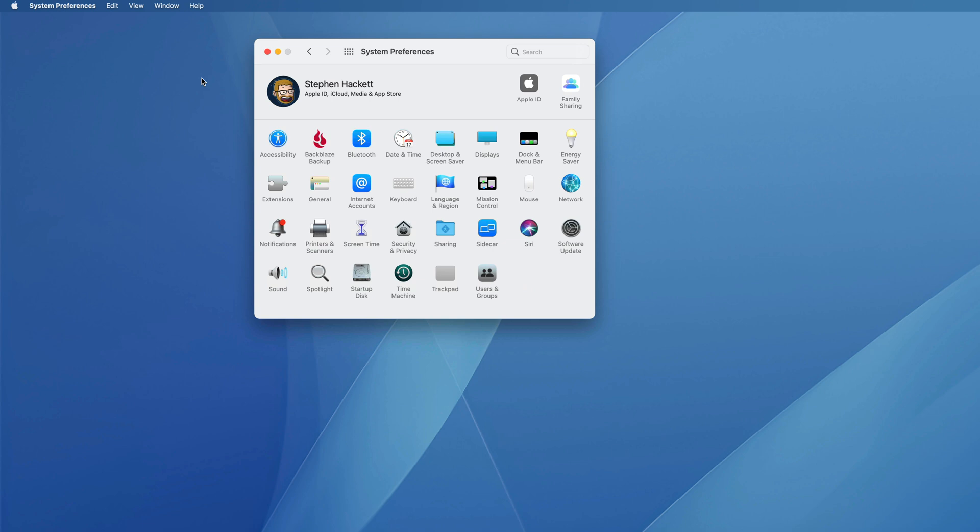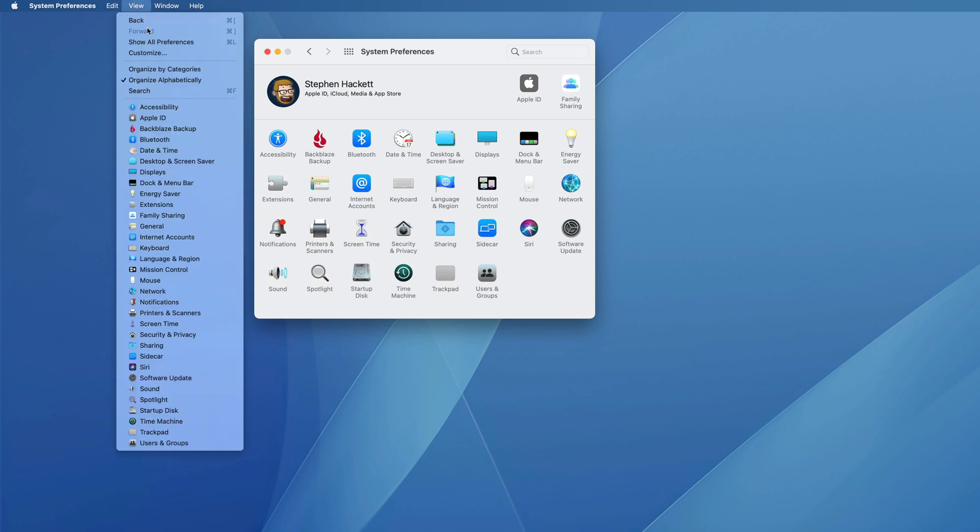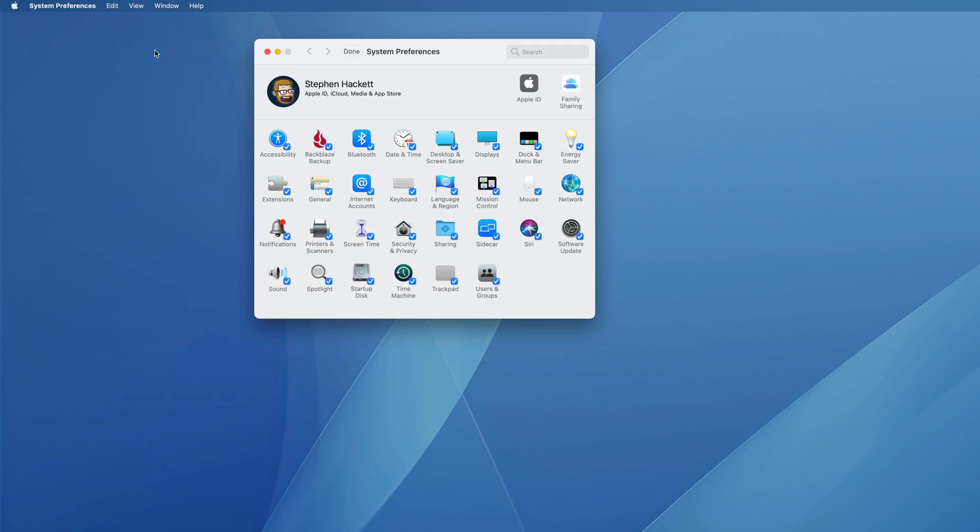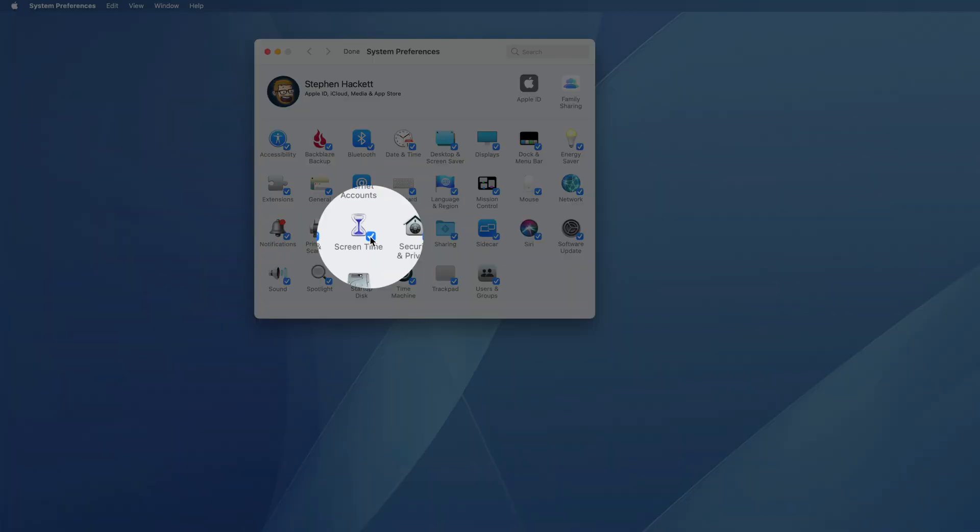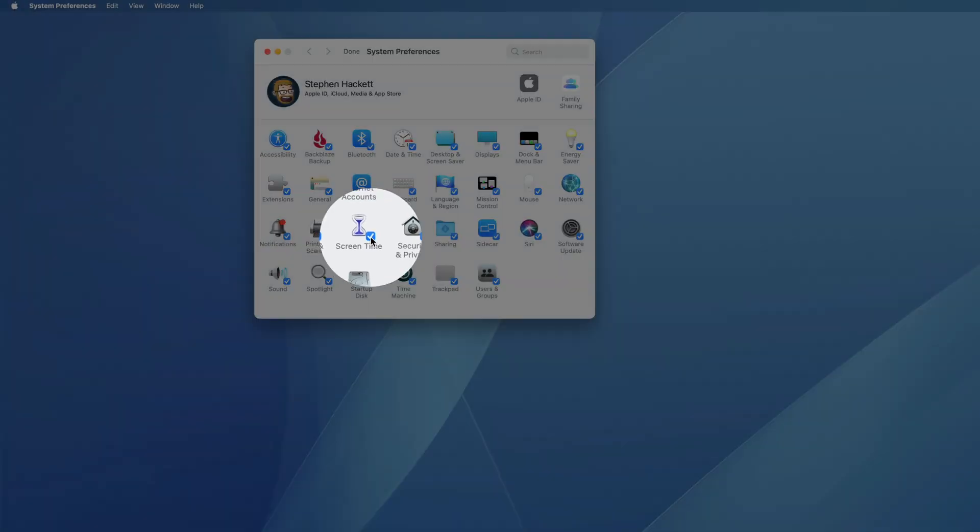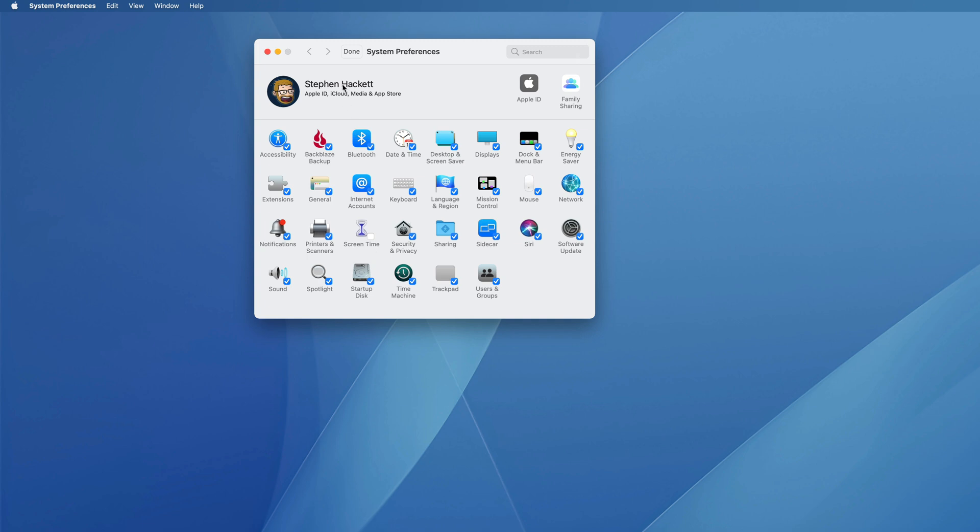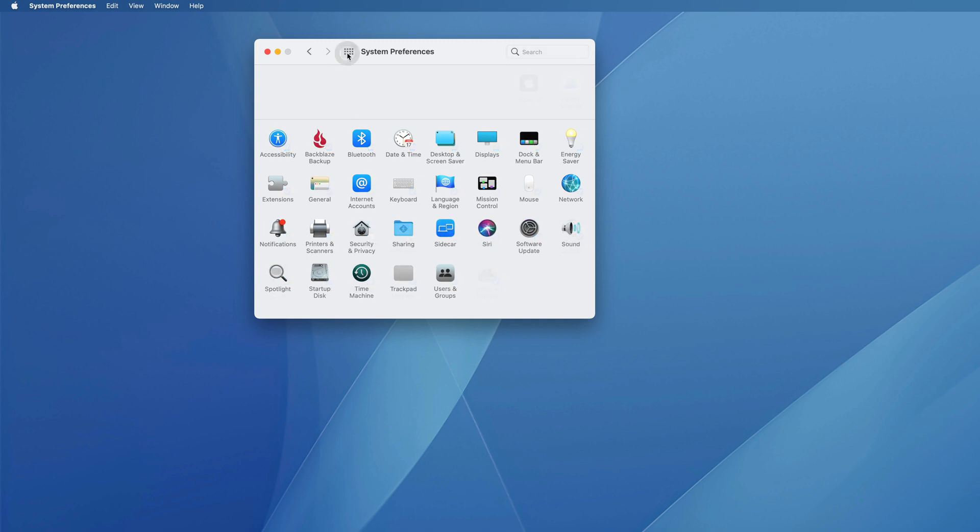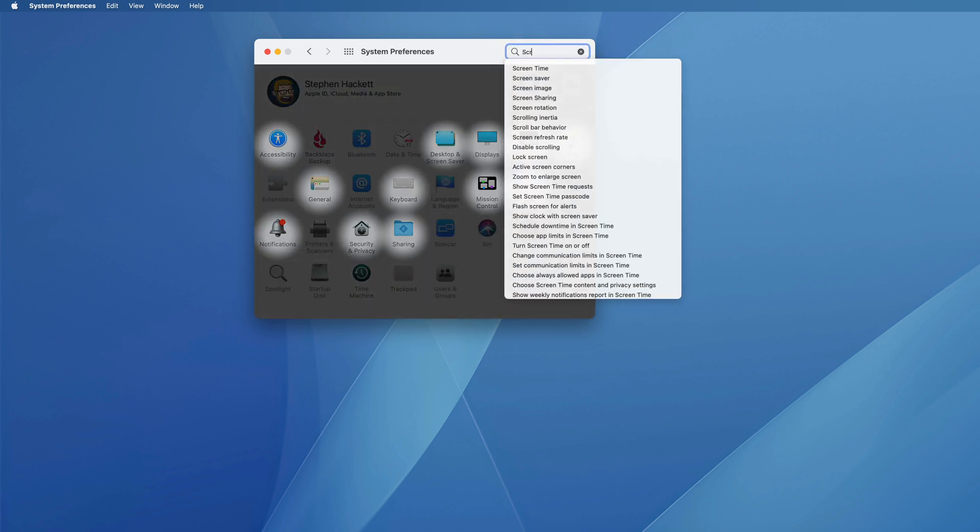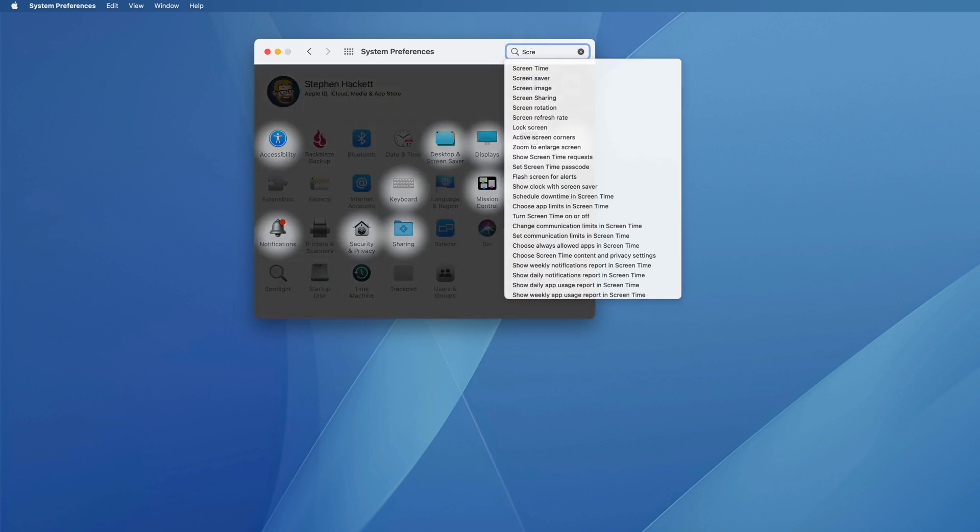There's also the ability to hide unwanted preference panes. Again, under the View menu, select Customize, and you can turn off complete preference panes. So say that we don't want to see Screen Time. We can uncheck it and hit the Done button, and now it is hidden, but it's not completely gone. You can still search for it, as you can see here.